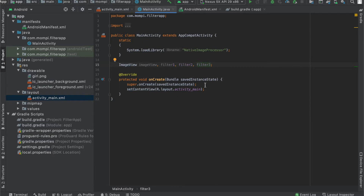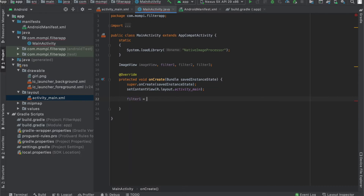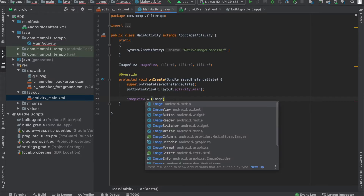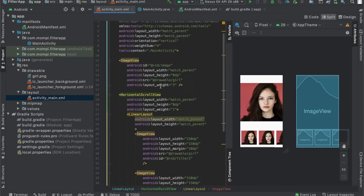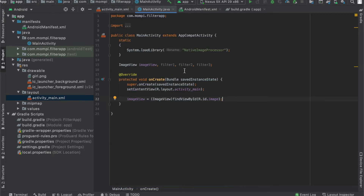Once that is done we're going to add in the functionality. Next we'll assign the IDs — linking both the XML and the Java code. This is going to be an ImageView found via 'findViewById(R.id.image)'. I've named it 'imageView', and now I'm going to do the same for filter one, filter two, and filter three.